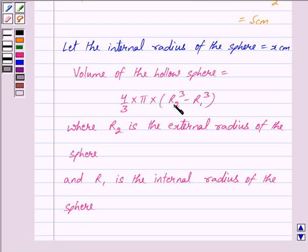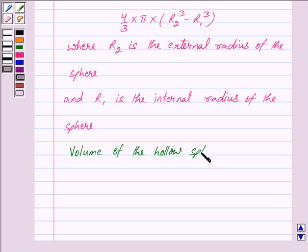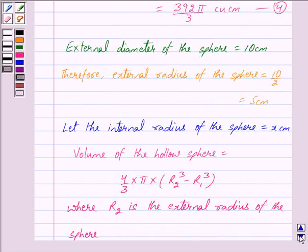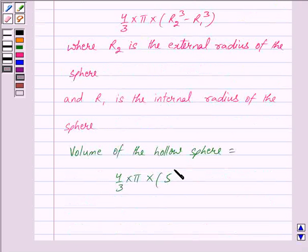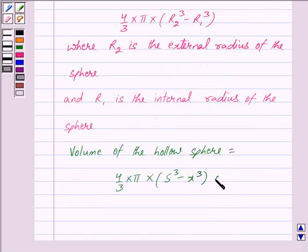Putting the value of r2 and r1, the volume of the hollow sphere is equal to 4 upon 3 into π into (5³ minus x³) cubic centimeters. We mark this as 5.